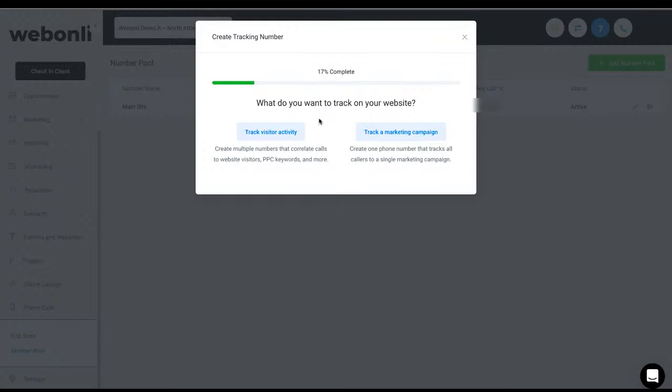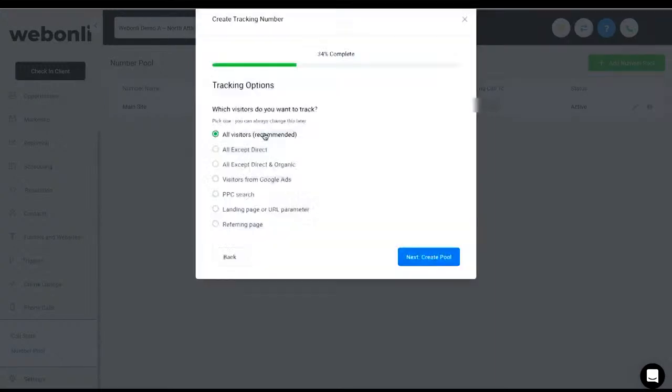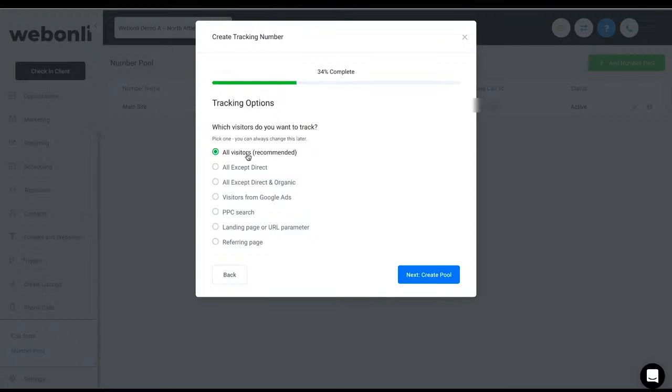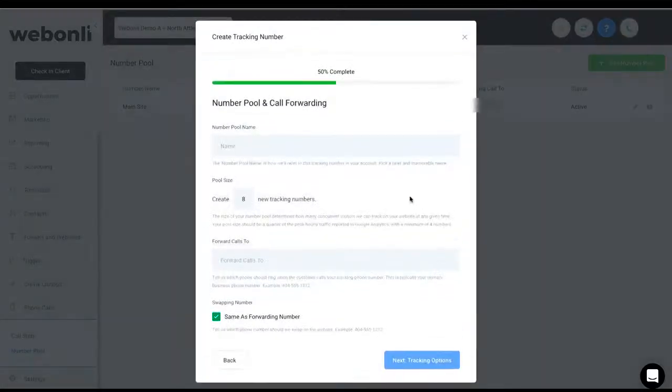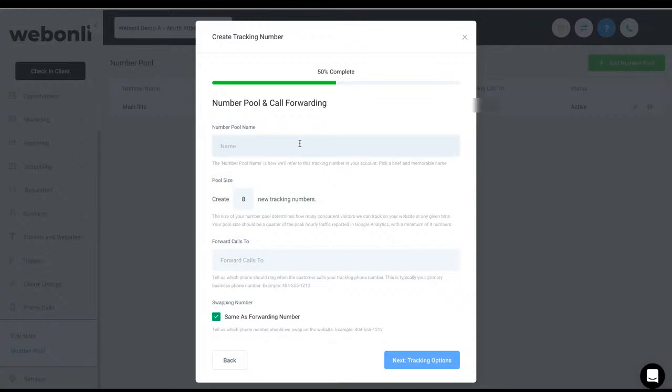So you want to go into here and track a visitor activity. This will be the best one. You're going to go into here, all visitors. And then next, the pool name. So this would be maybe your main website. So do your main website. And again, over here, you do have to do a minimum of four.